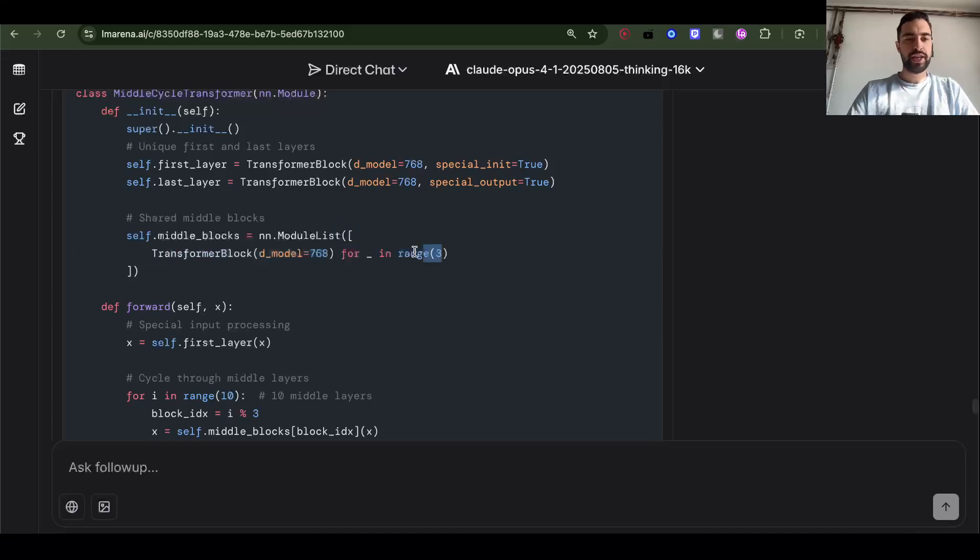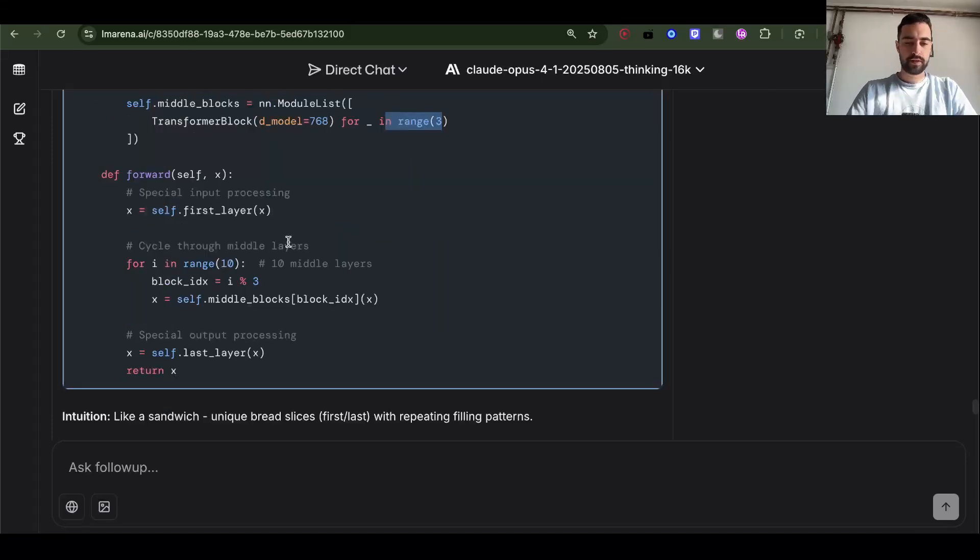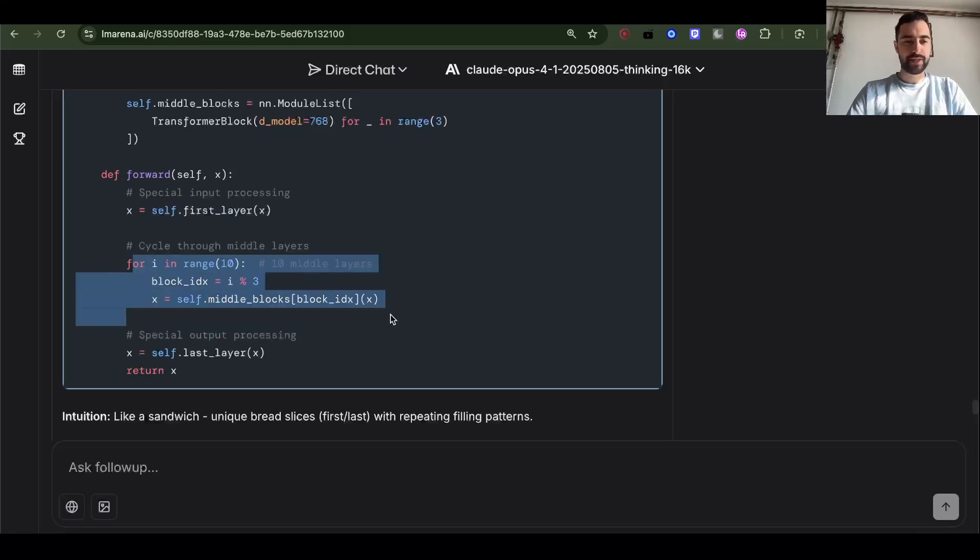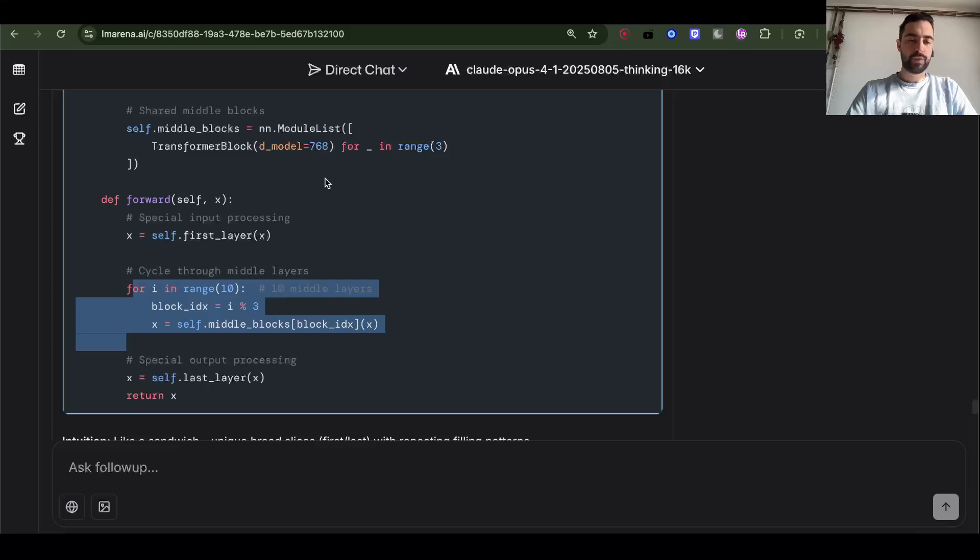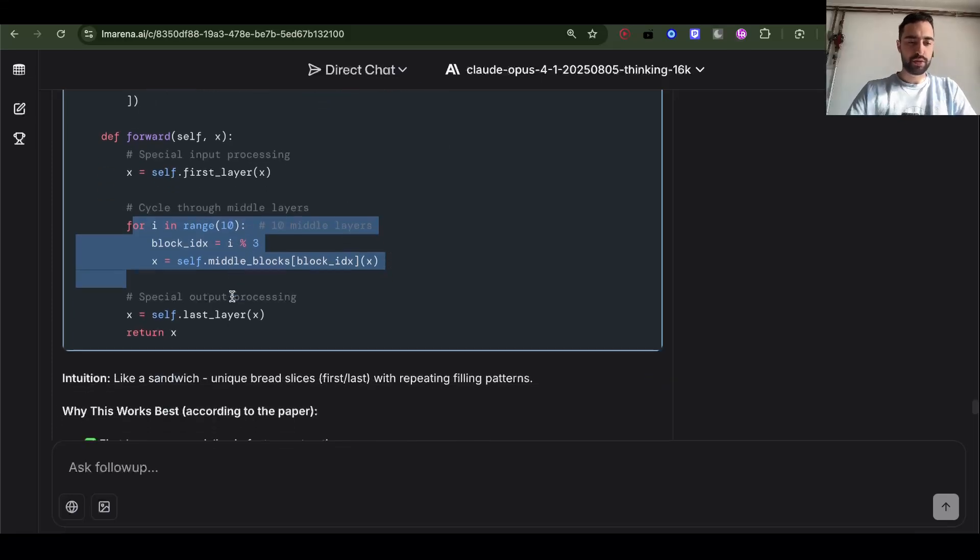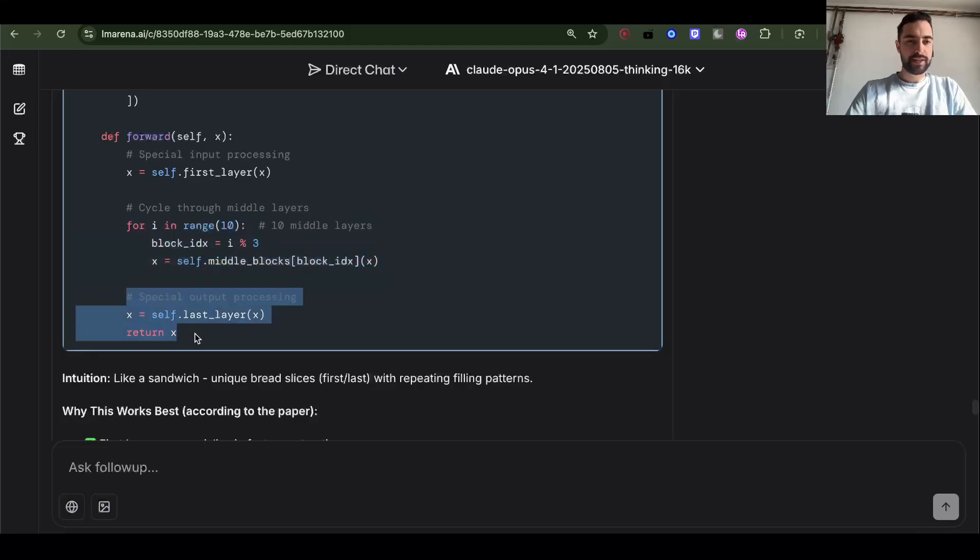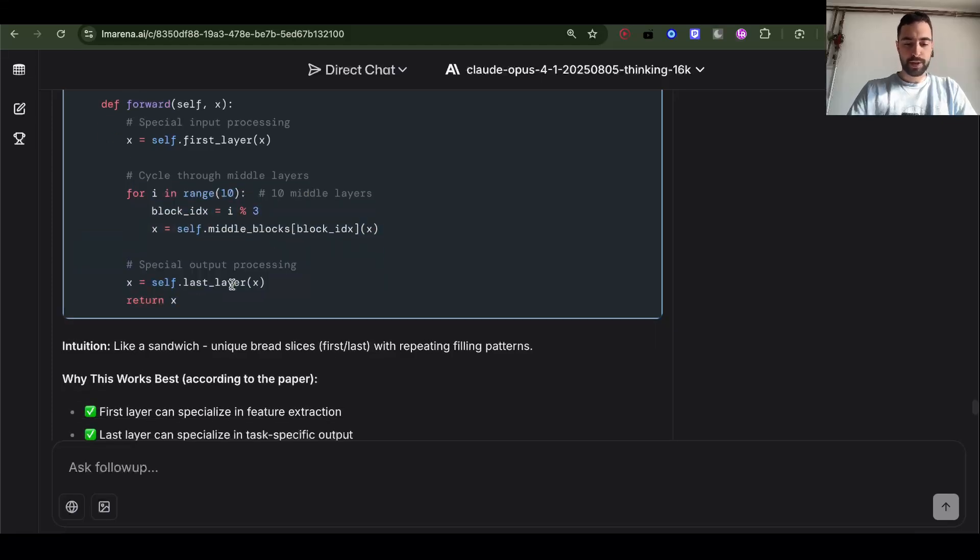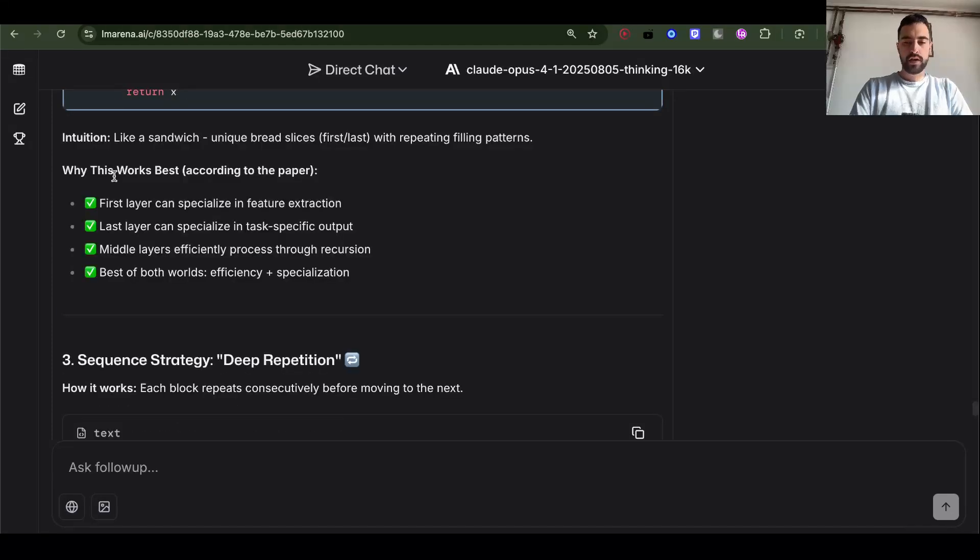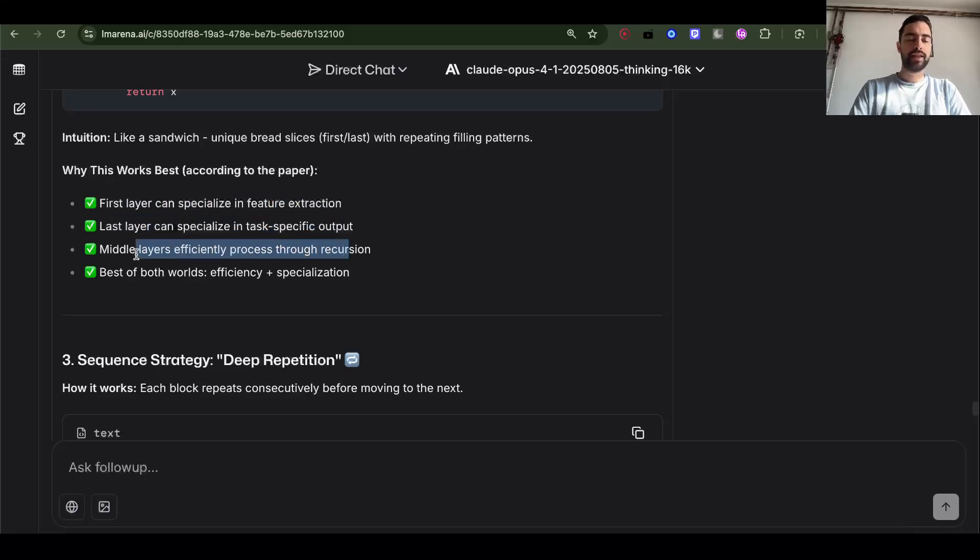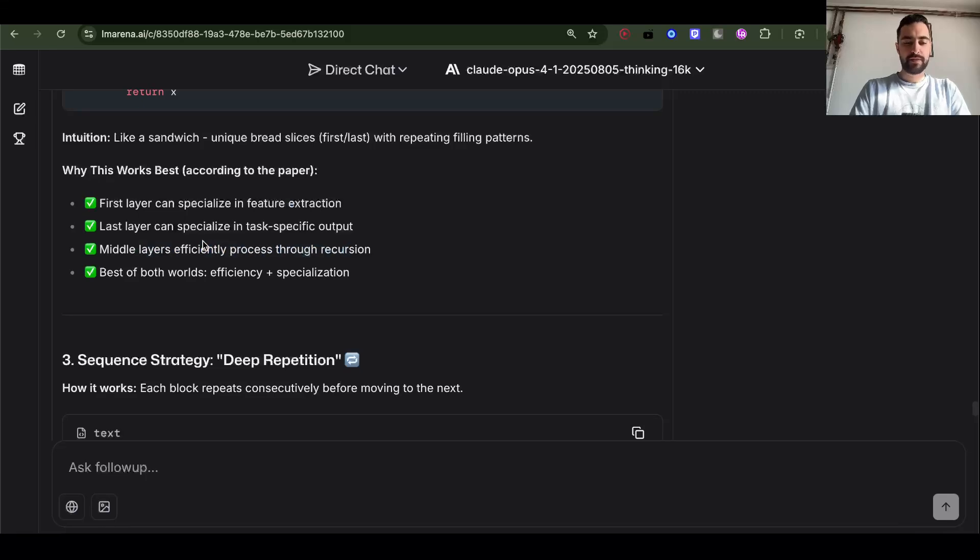Which is going to be module list of transformer block. So three in this case. And then we pass x through the first layer, and then we cycle some number of times through the middle. So we go 0, 1, 2, 0, 1, 2, 0, 1, 2, 0, 1. So 10 times in total. Wherever it cuts, it cuts, and then the last one. Here first layer can specialize in feature extraction. Last layer can also. And then middle layers are going to save up on number of parameters.